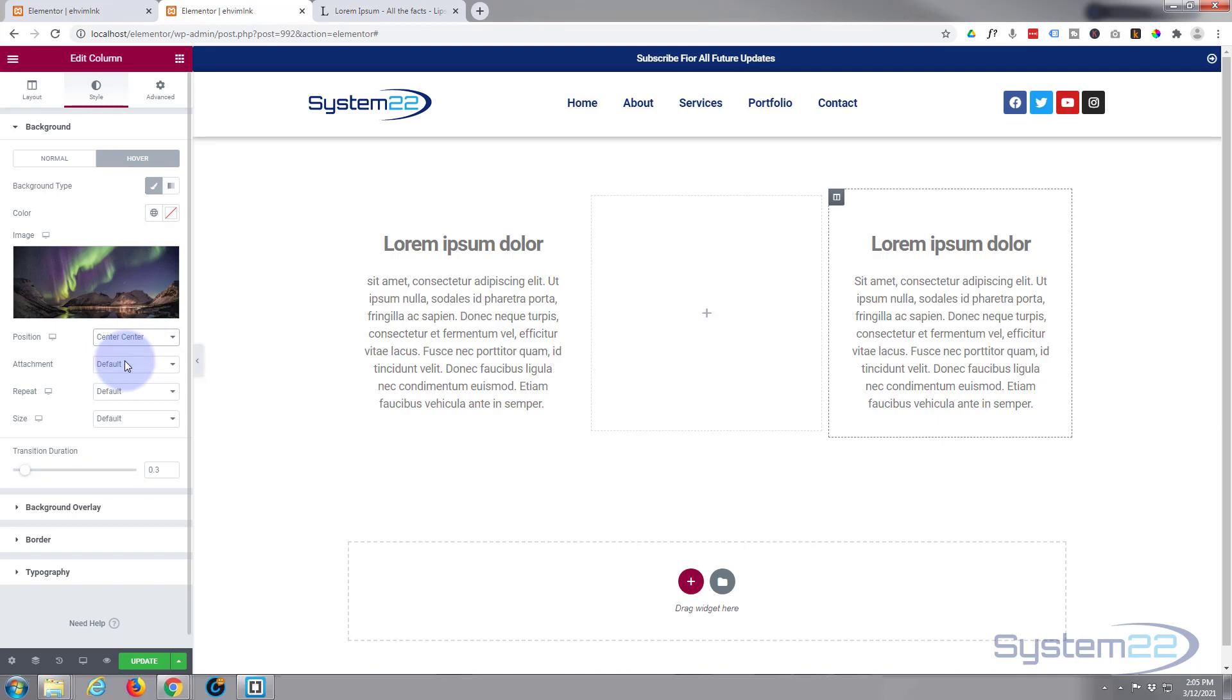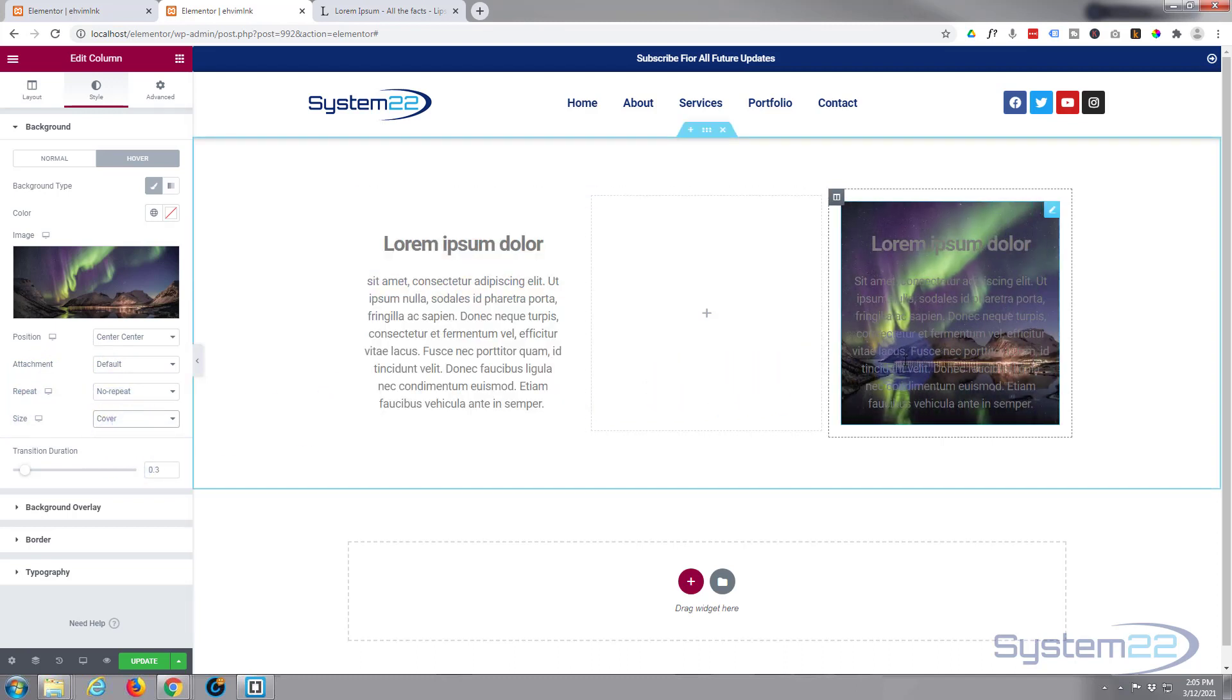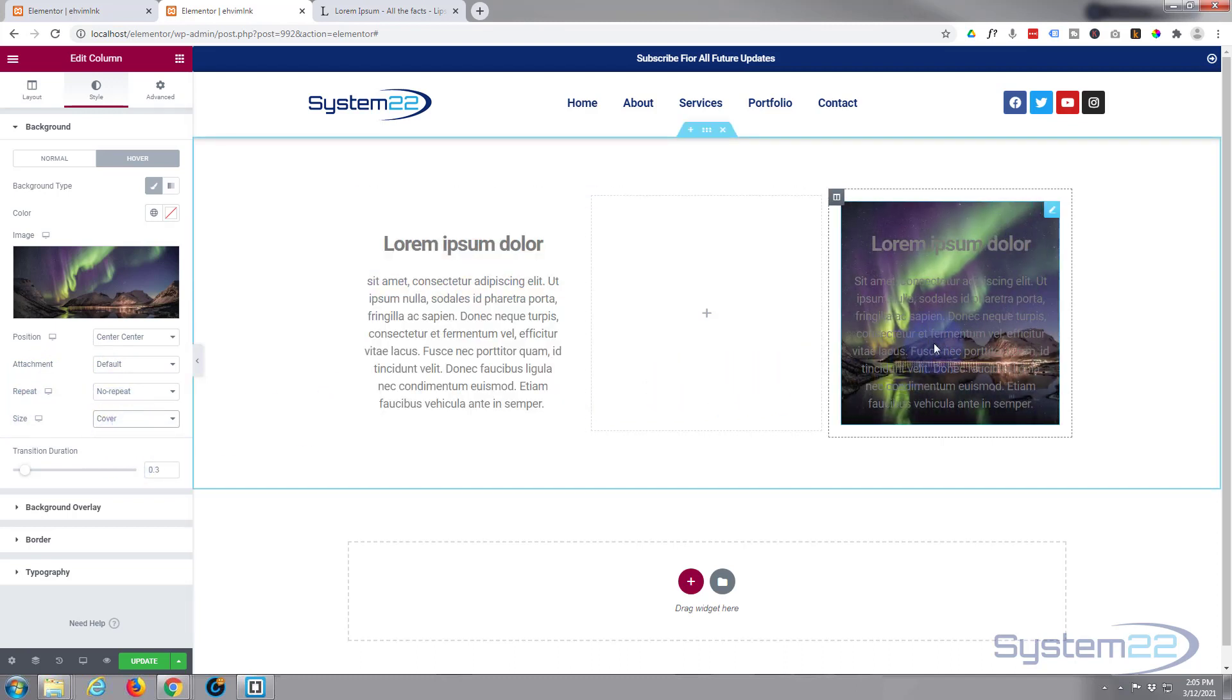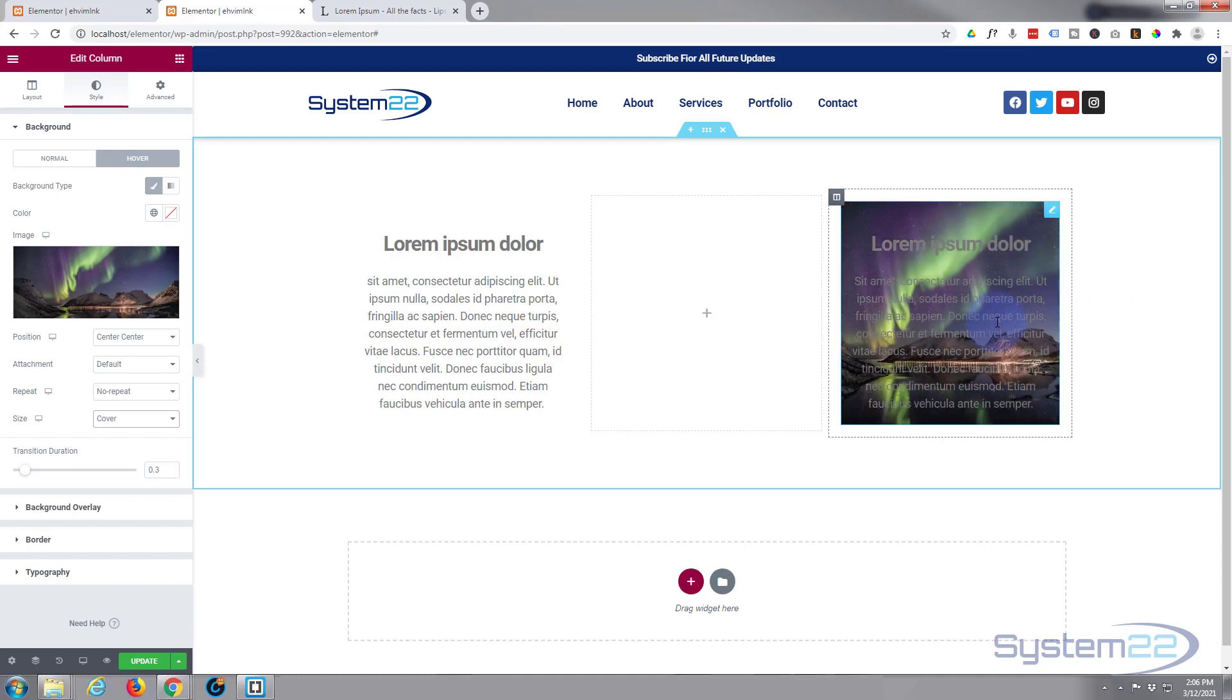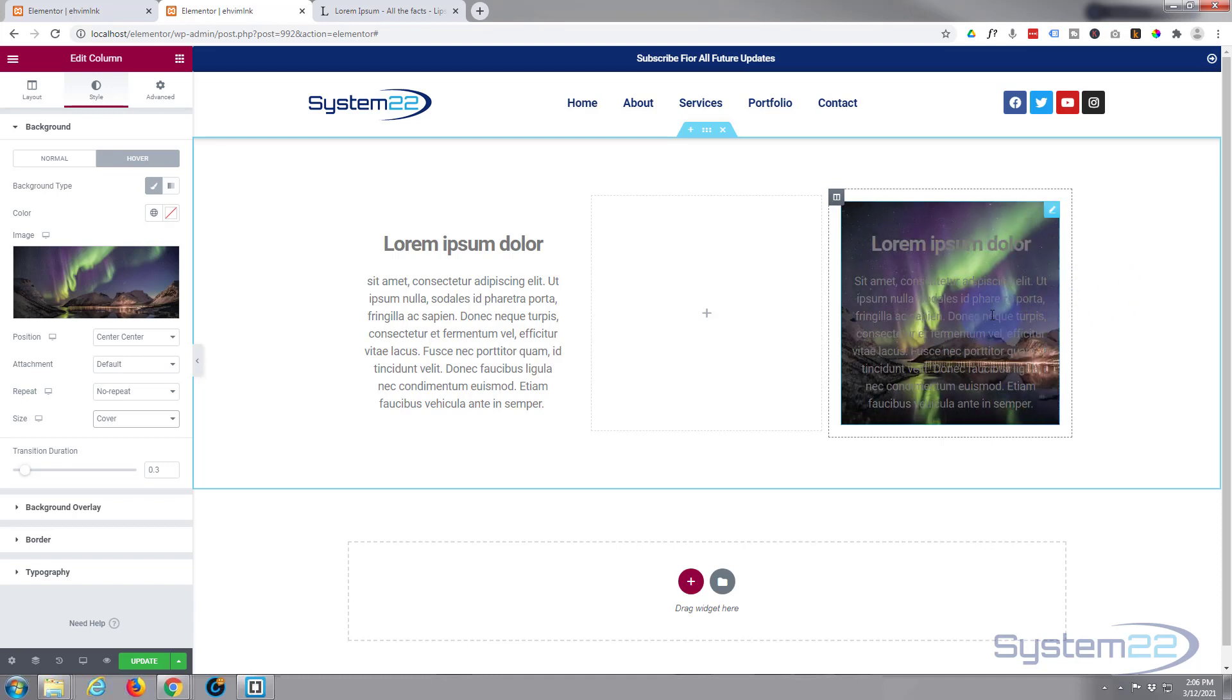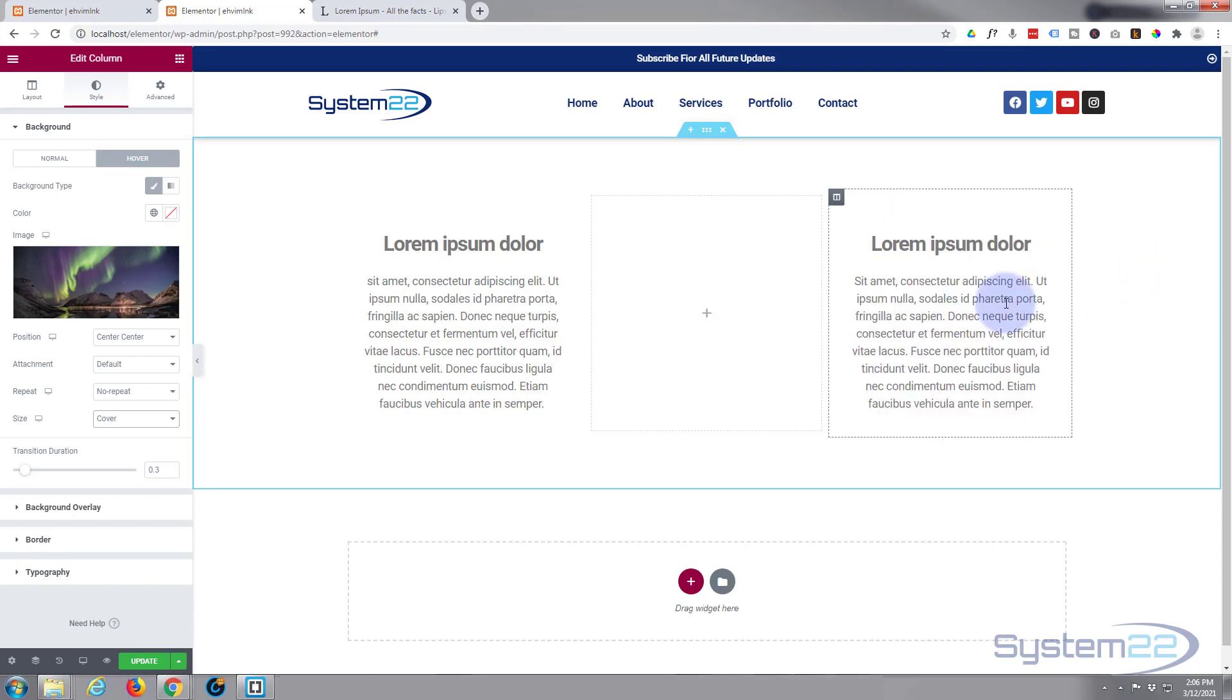Now when we hover over, we've got a lot more of that image there, which is great. We're getting half of it done—we're getting our image when we hover over—but the text is still there and I want the text to disappear.